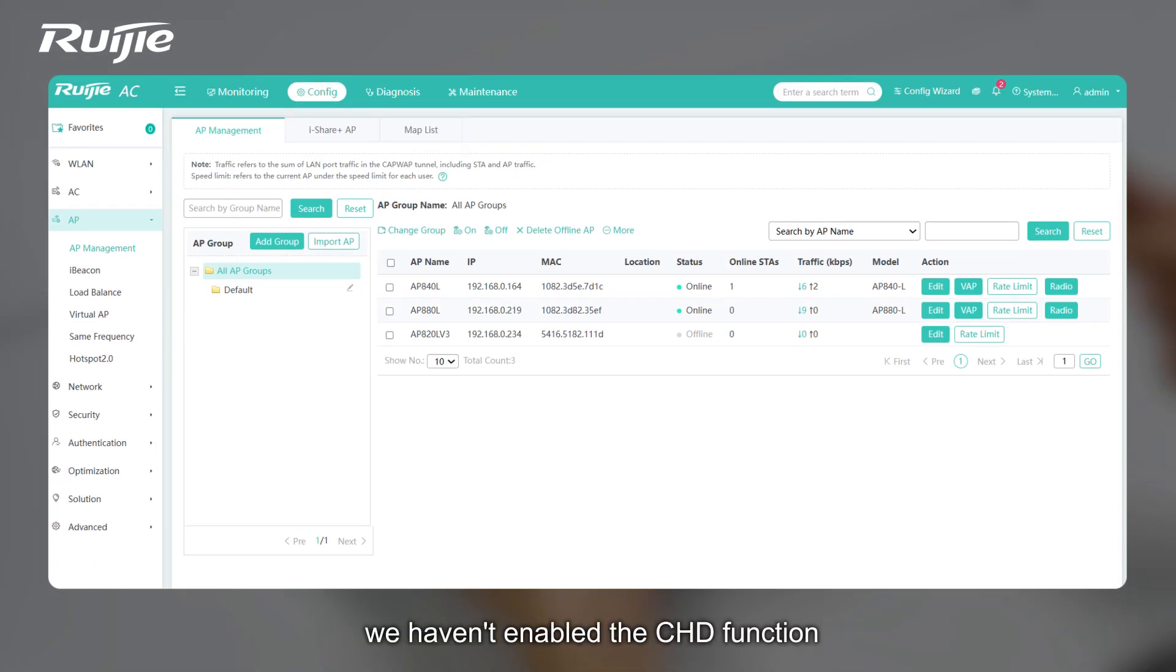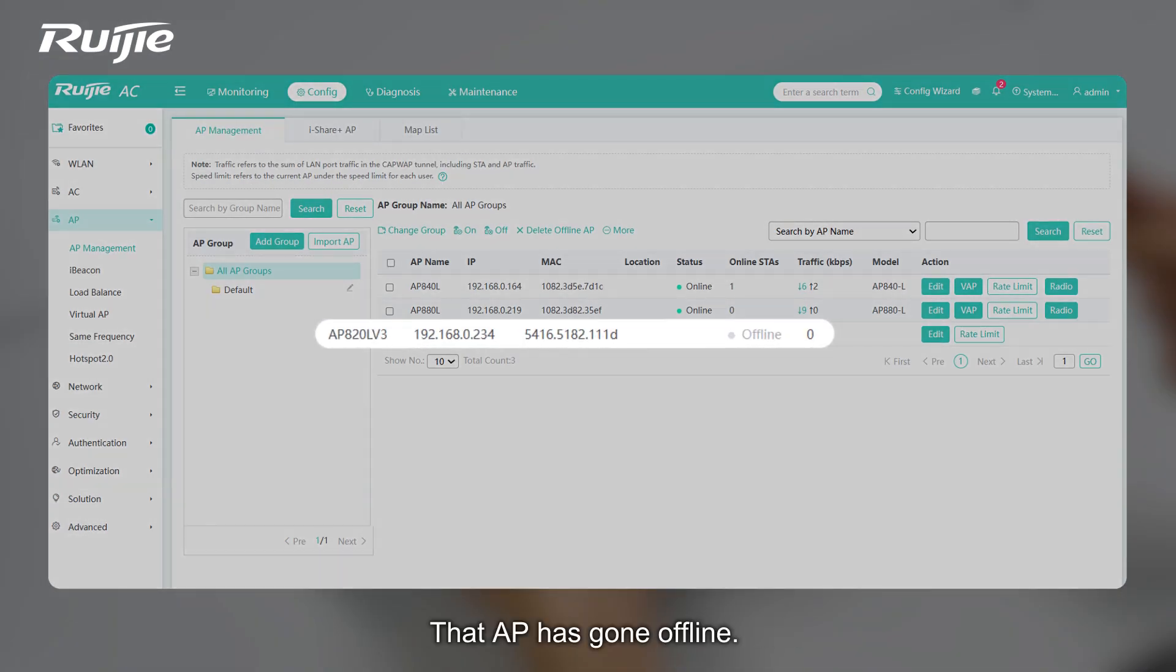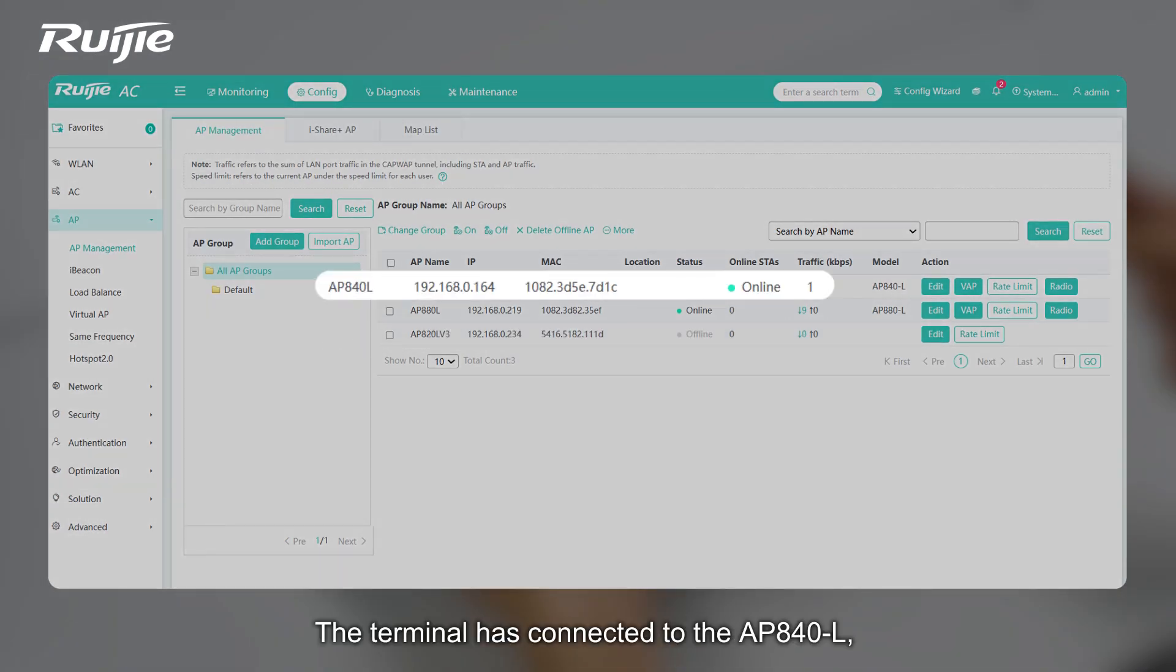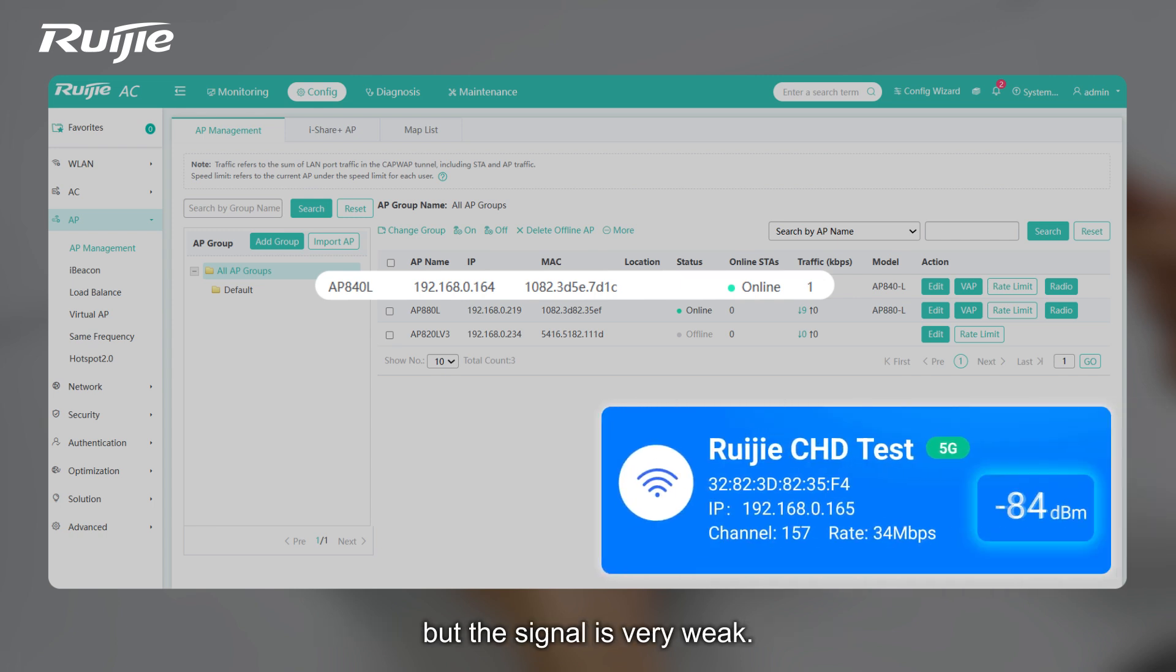We haven't enabled the CHD function. That AP has gone offline. The terminal has connected to the AP840L, but the signal is very weak.